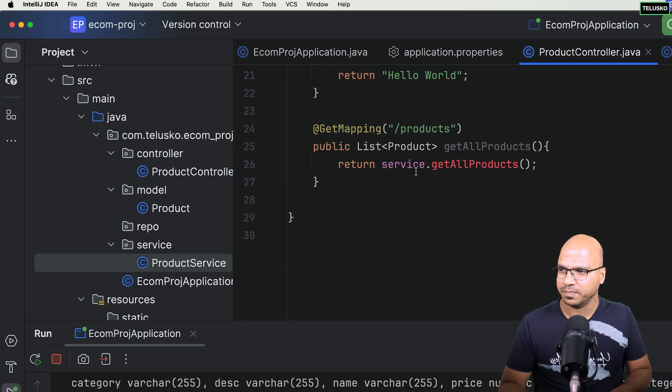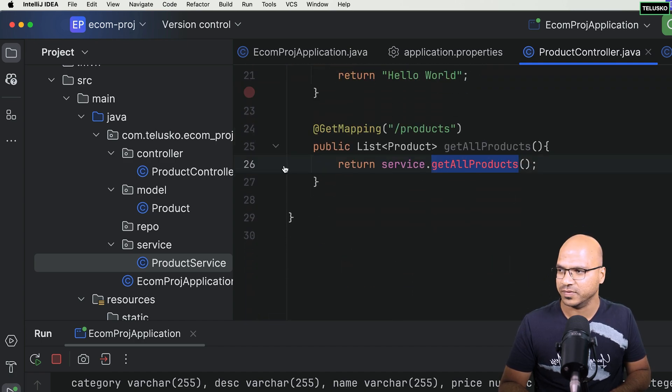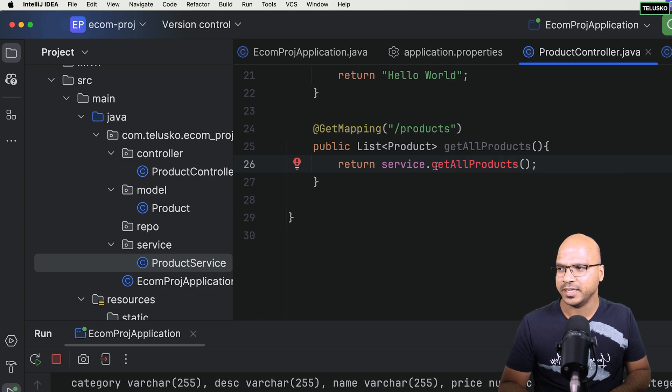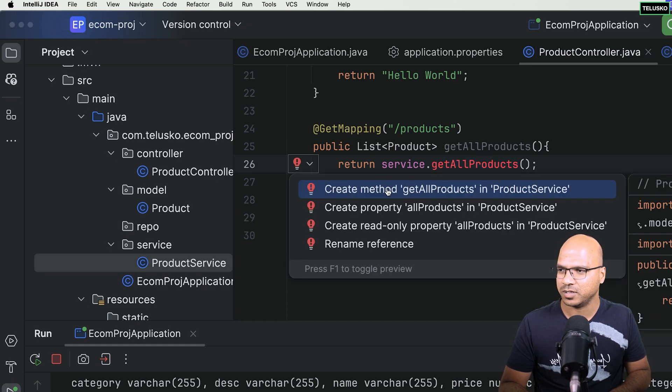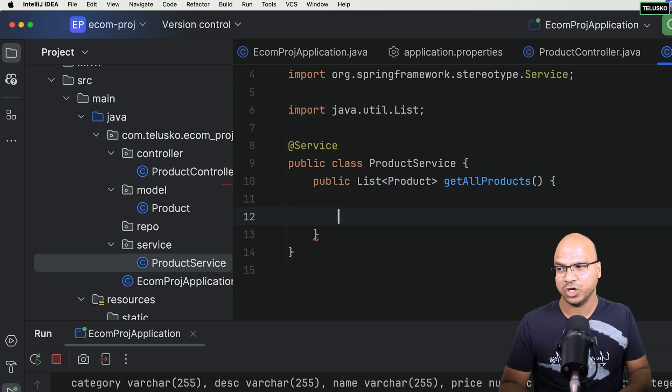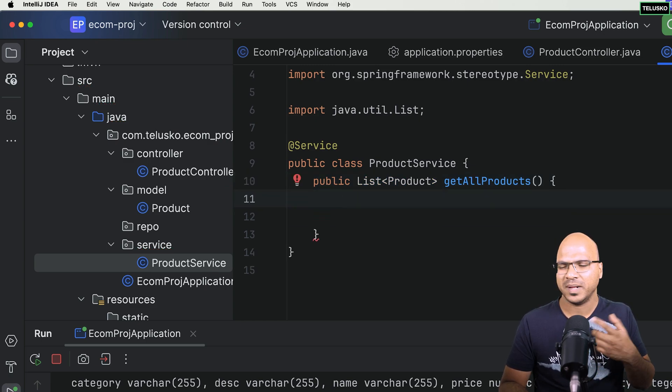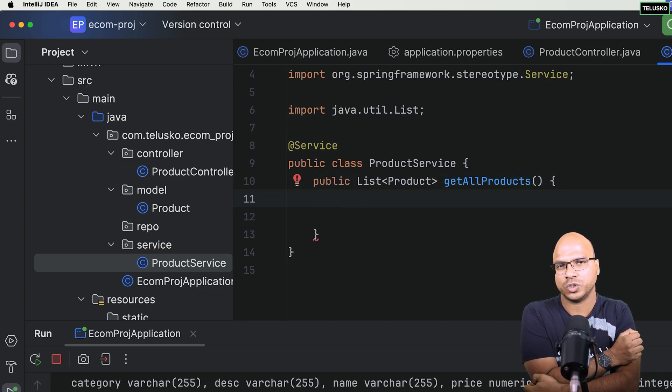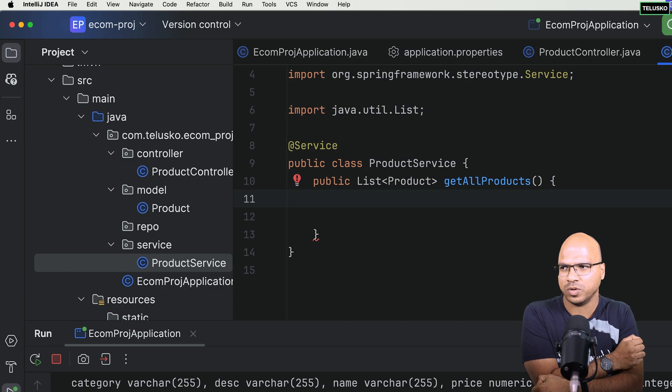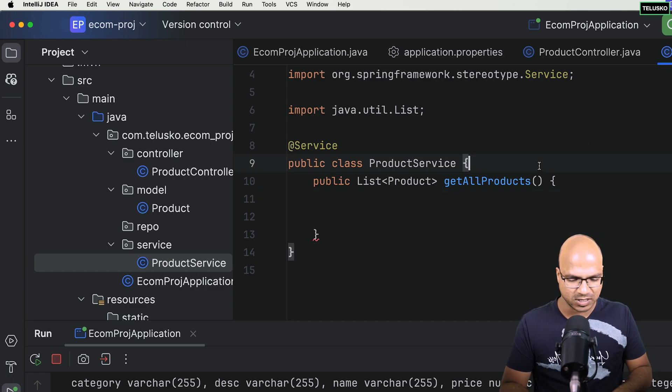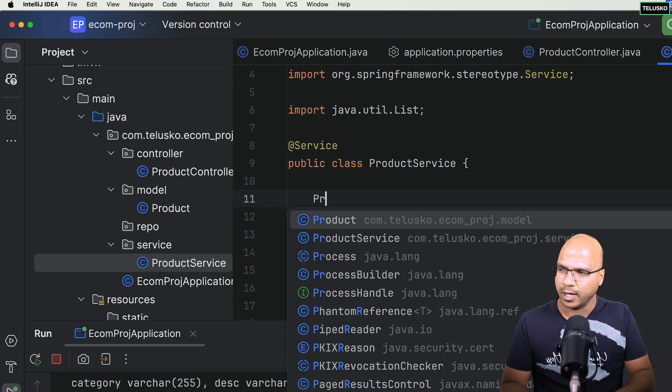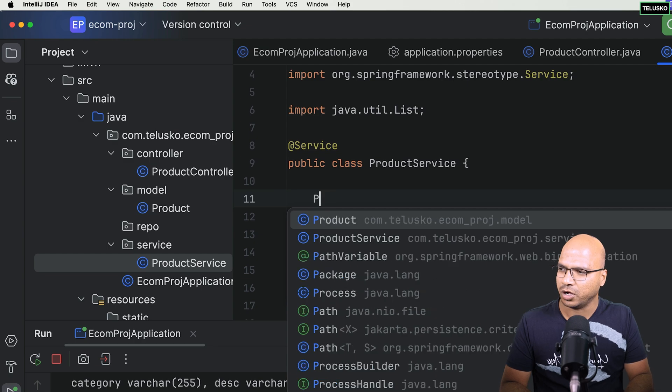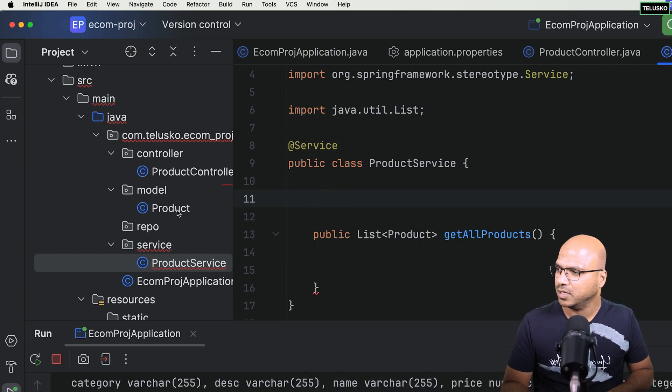Now we got this autowired. I can simply use this, but I don't have the method called getAllProducts in the service. So I will ask my IDE, I want this method in the product service. It will say, okay, we'll do that. But give me the code. But again, I don't want service to talk to database and I don't even want to return hard coded values. So this is where you need to create an object of the repo.